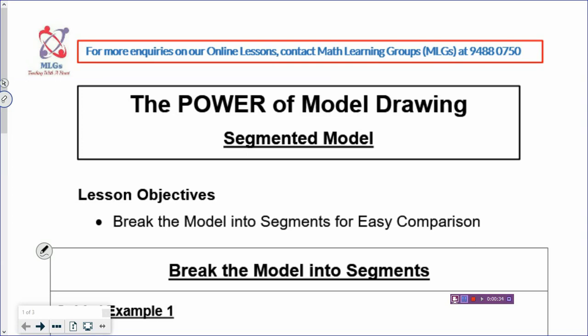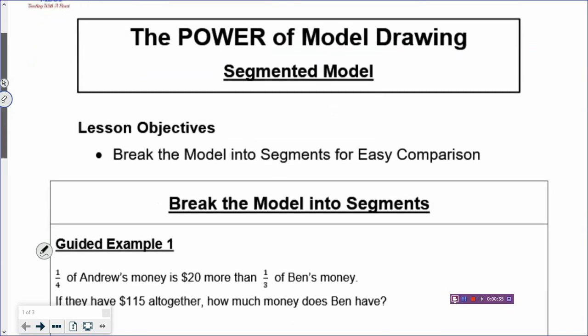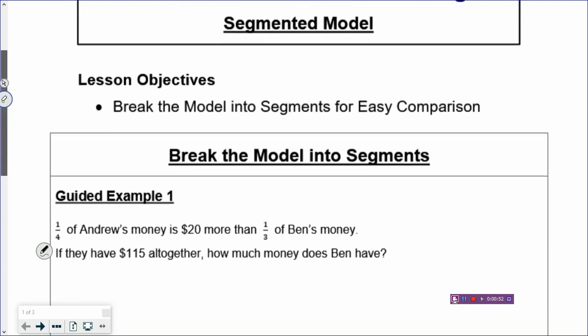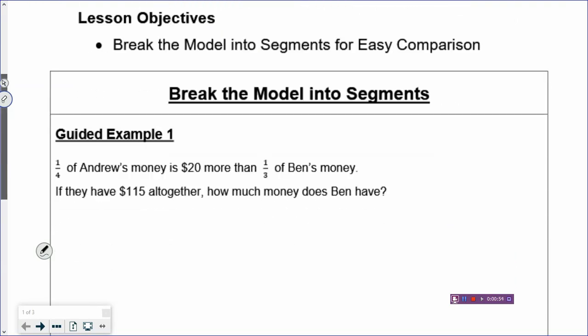So let's look at the lesson for today, which is to draw a segmented model. What is a segmented model? It means that you break the model into different parts. You take the rectangle — when you draw a model, it's like a rectangle — and then you just cut it, breaking the rectangle into different portions. That's what it means by a segmented model.